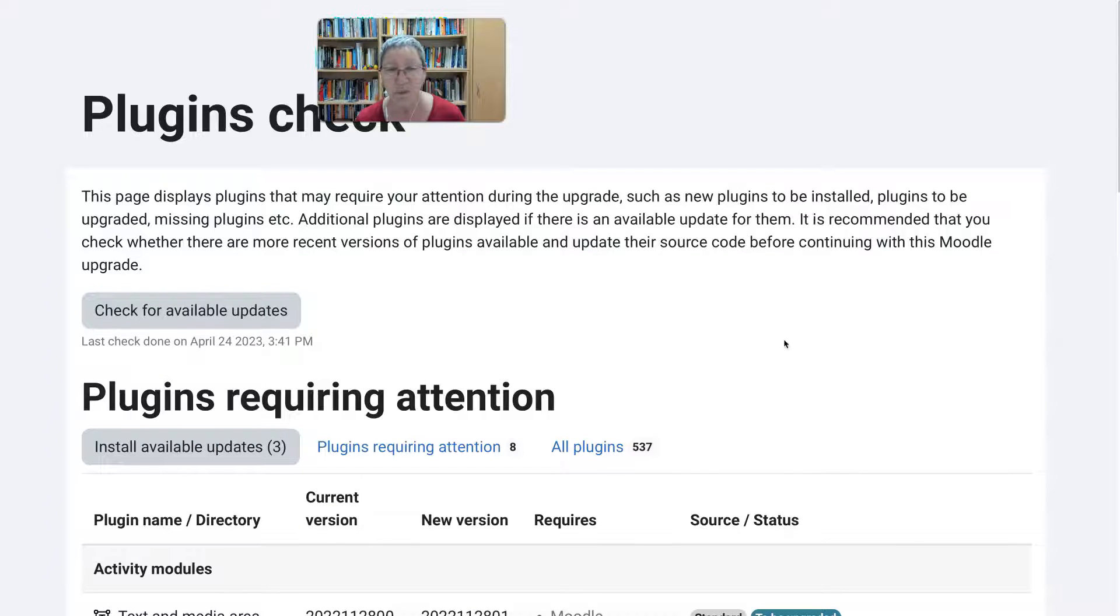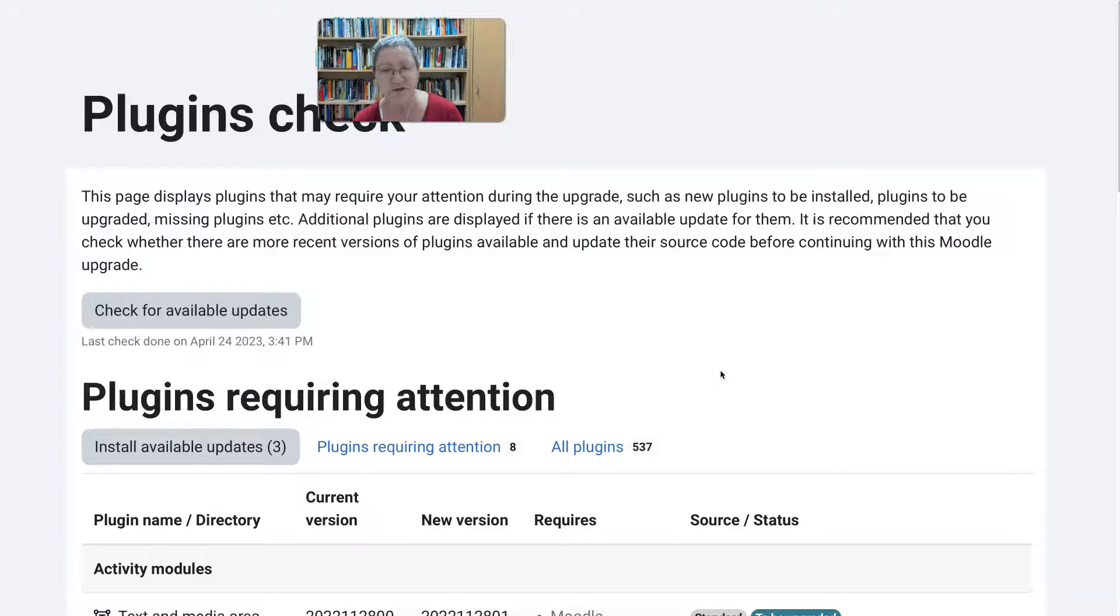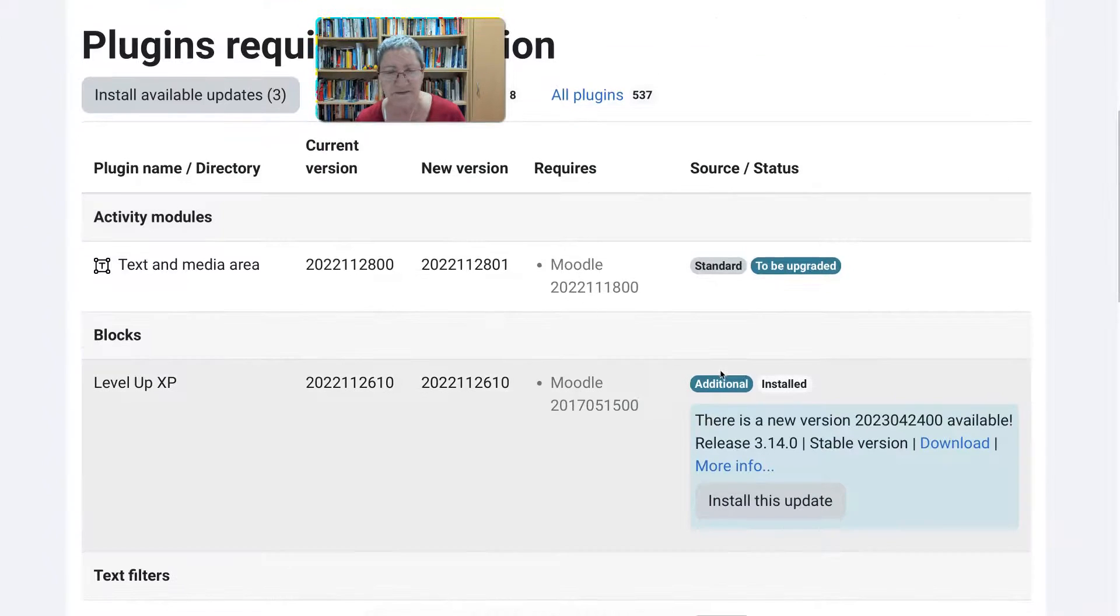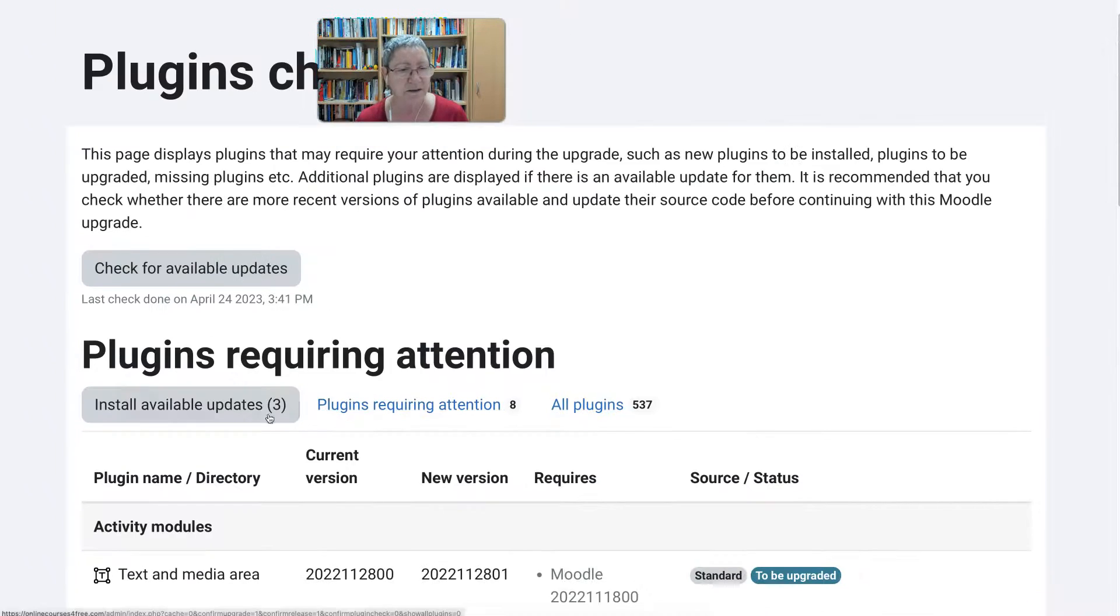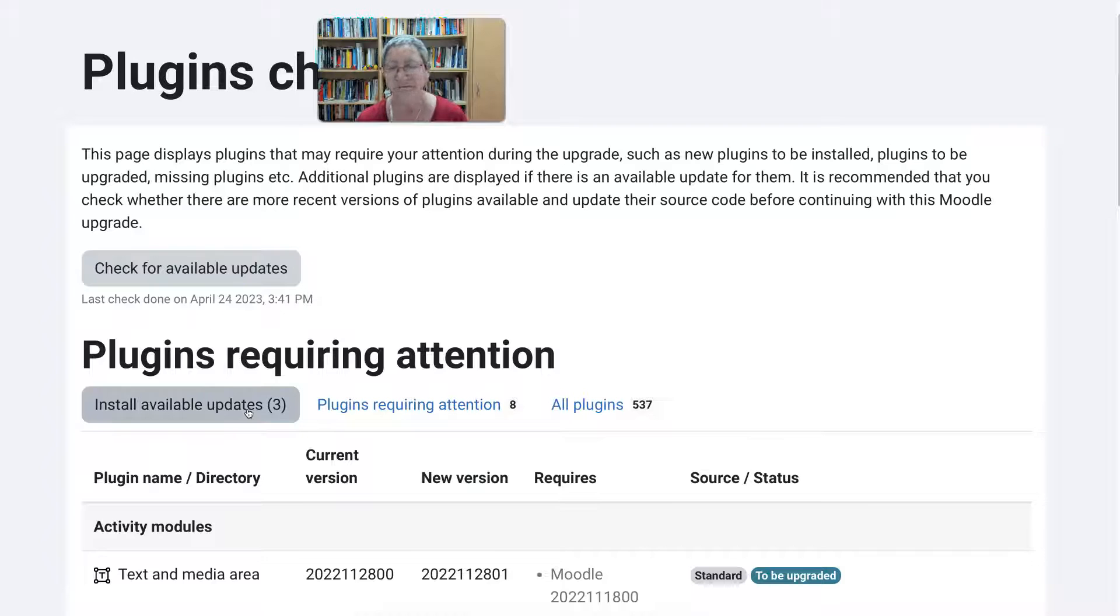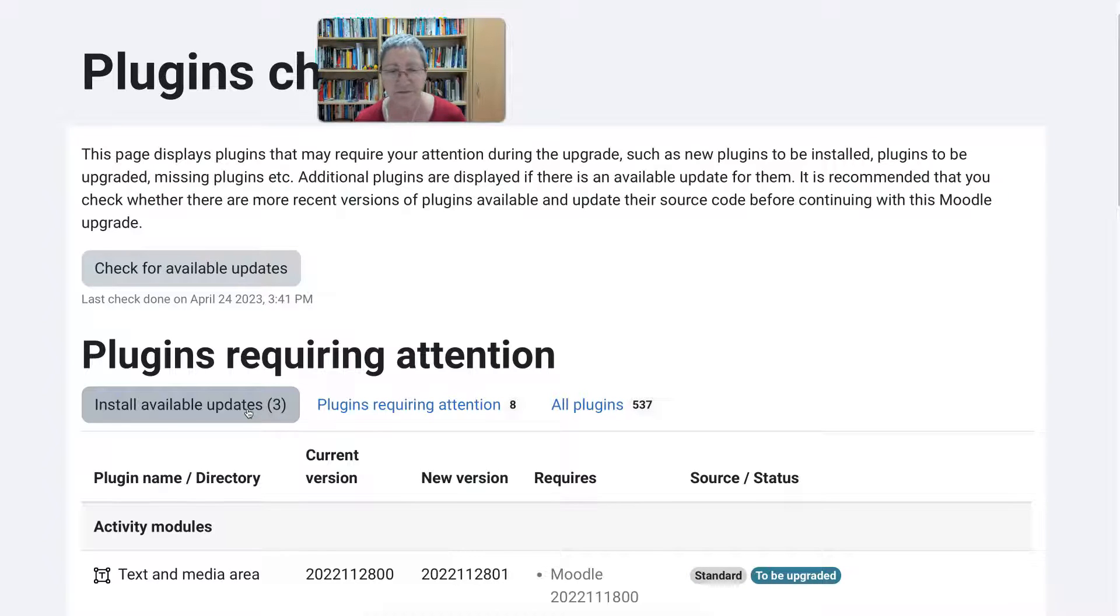But when we go into Moodle 4.2, it might be a little bit of, not difficult or anything like that, but it may take longer.